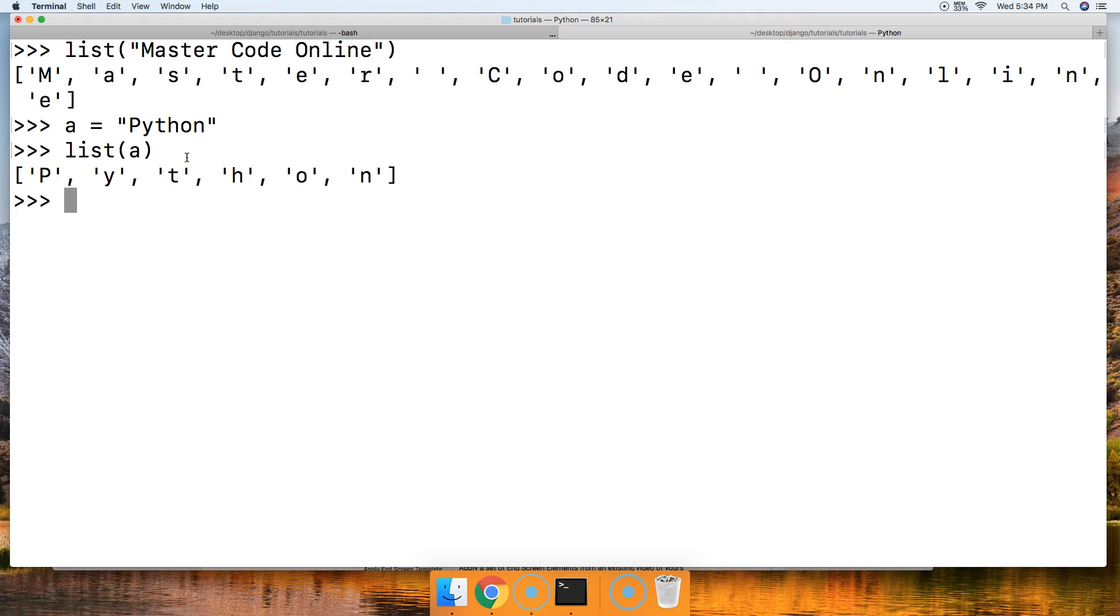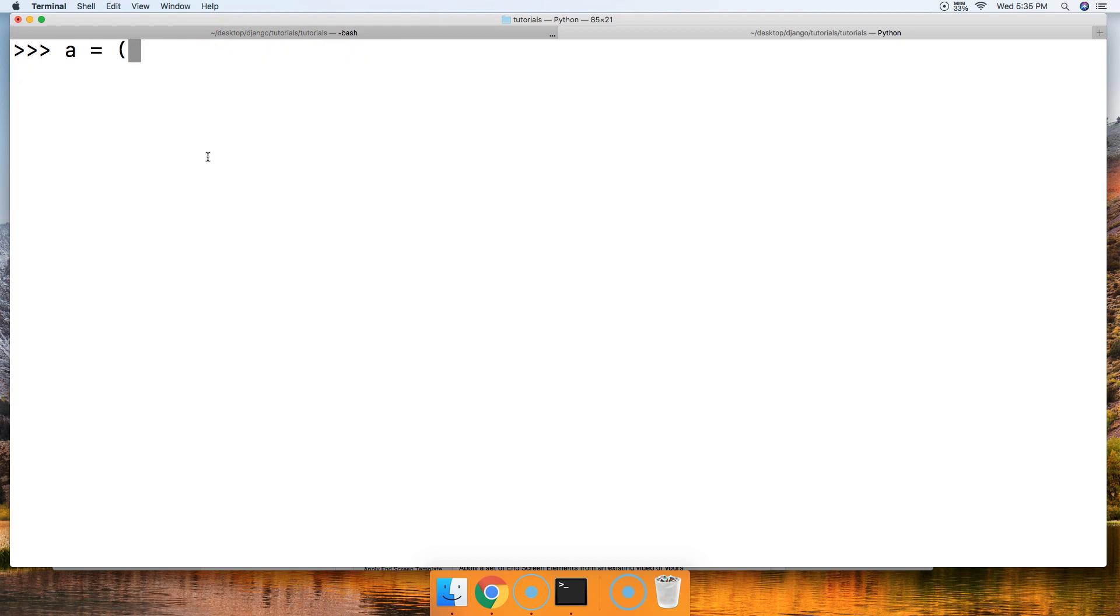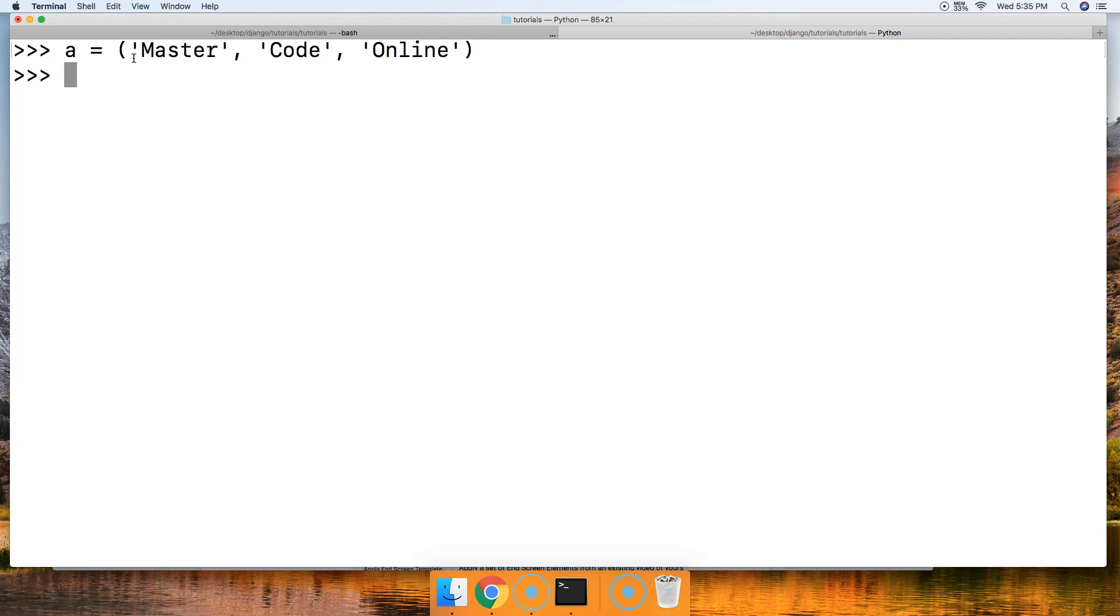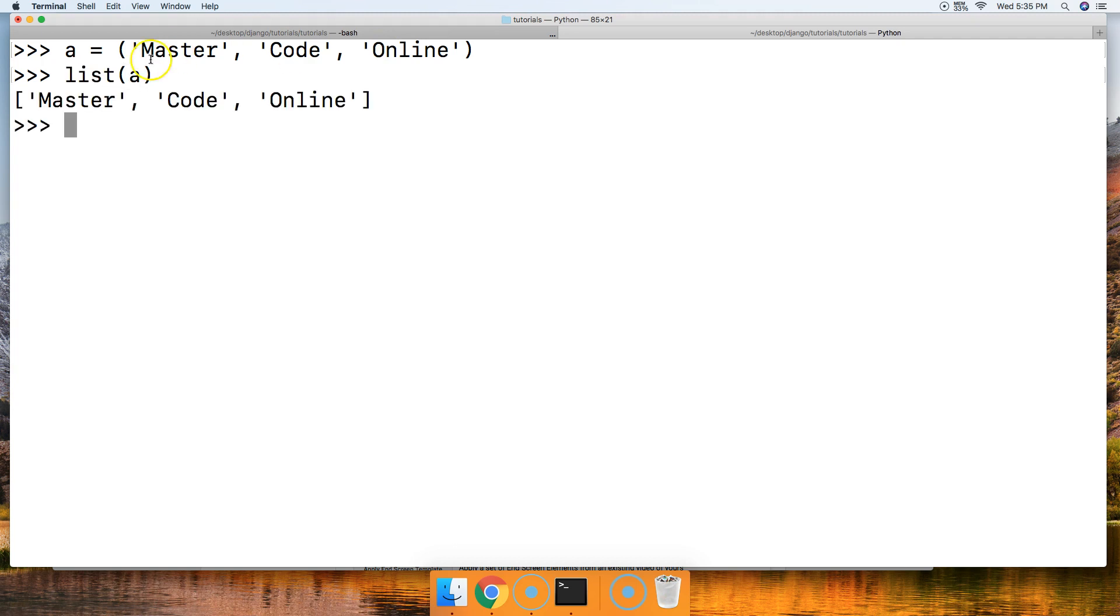How about if we call the list built-in function on a tuple? I know we haven't covered tuples yet, but we'll just take a quick look. Master, Code, and tuples are indicated by the parentheses by the way, Code and then Online. So let's go ahead and do list a. There you go, it takes each one of these objects in the tuple and inserts it into a list indicated by the square brackets.